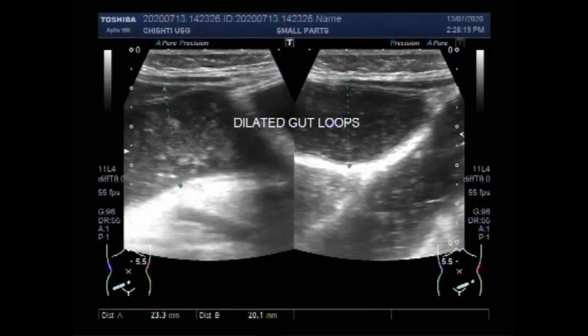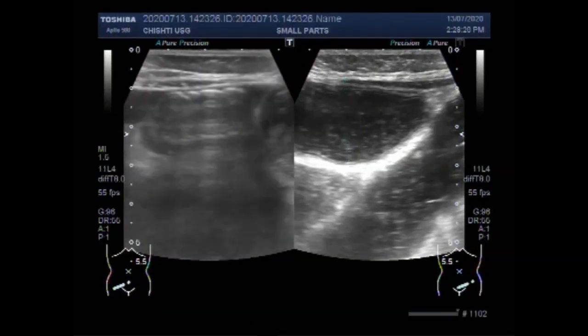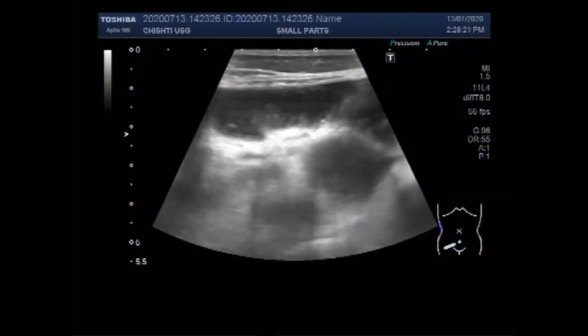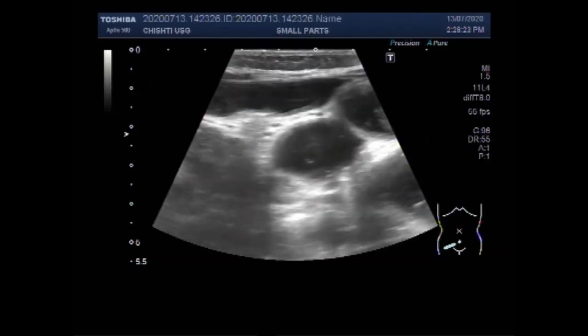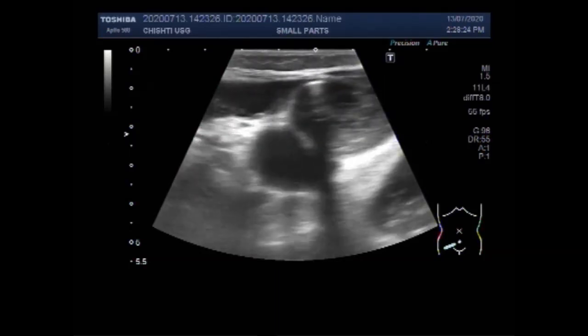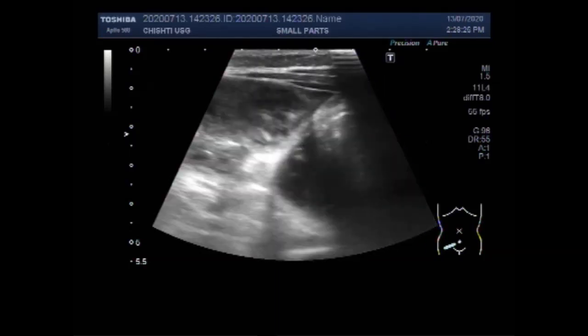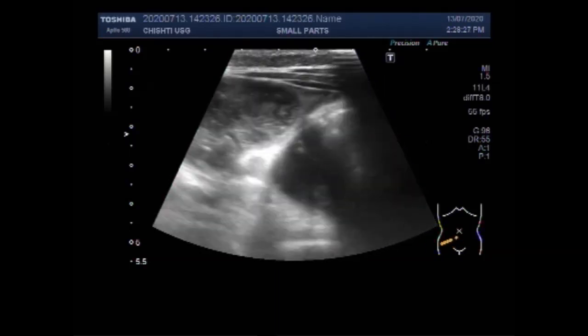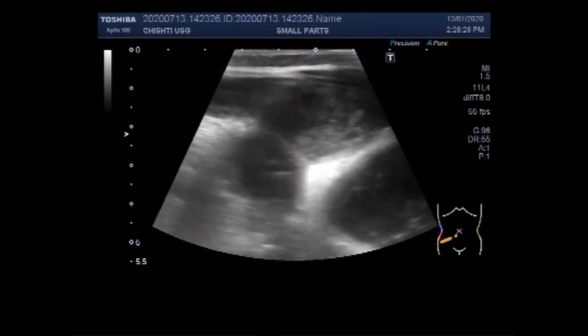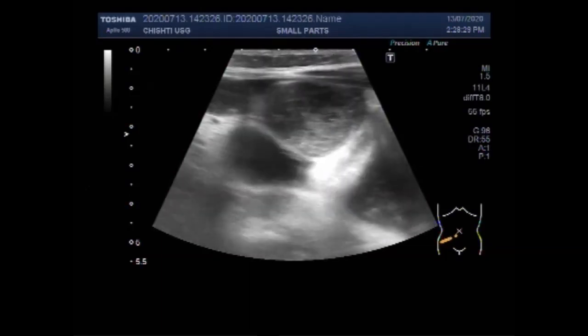Dear viewers, I hope you are all fine. This ultrasound video shows dilated gut loops with intestinal obstruction in a child of about 3 years.